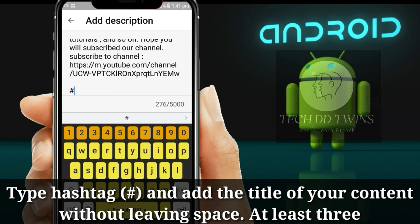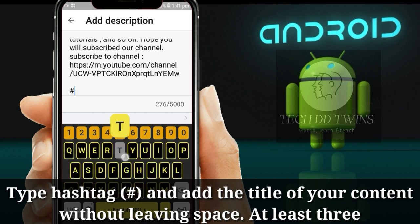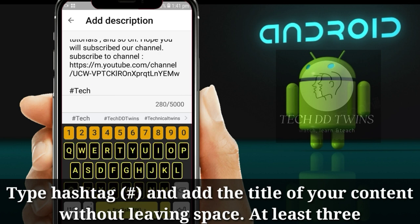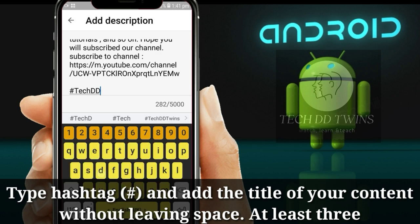Click on add description. Type hashtag and add the title of your content without leaving a space. Add at least three. Click on add, then done.